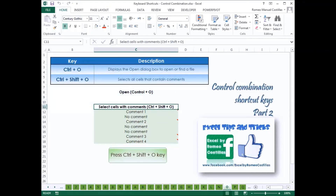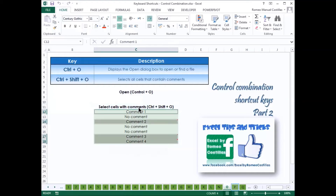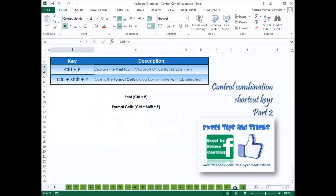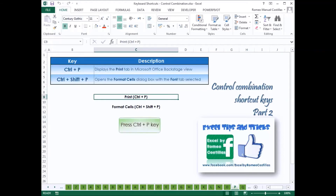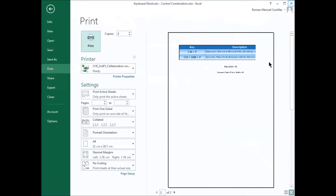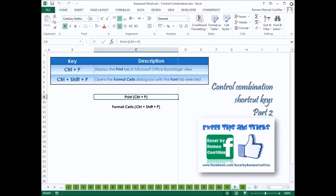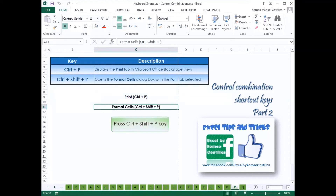Press Ctrl-O to display the open dialog box to open or find a file. Press Ctrl-Shift-O to select all cells that contain comments. Press Ctrl-Shift-P to open the Format Cells dialog box with the Font tab selected.